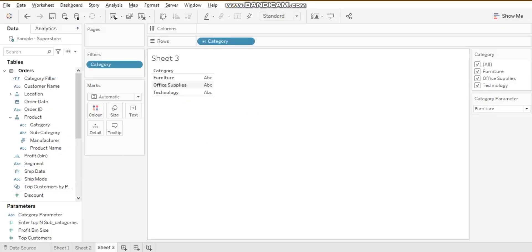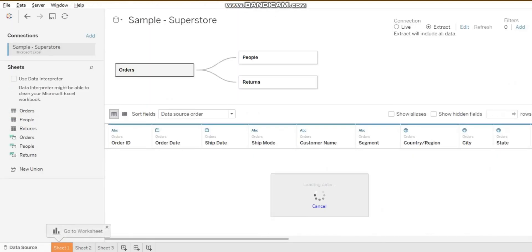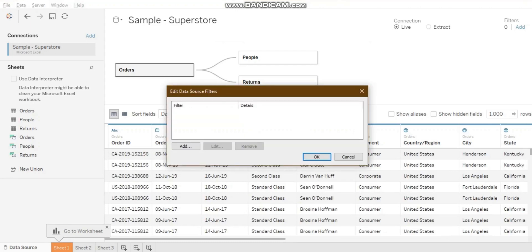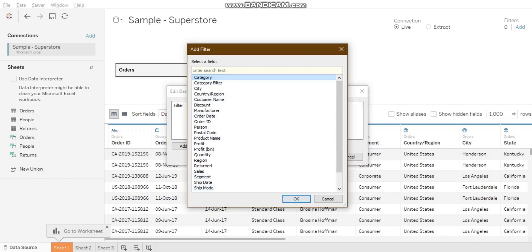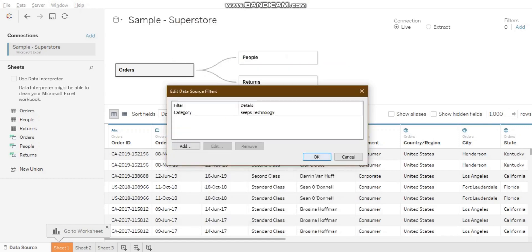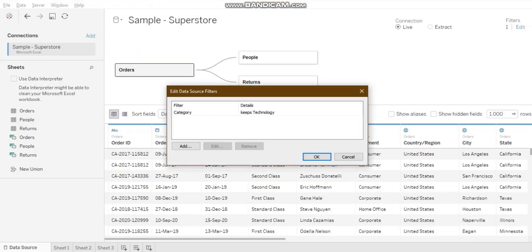For example, clicking on the data source, I can create an extract connection and use it as an extract filter to extract data from the database. For the data source filter, I take category and restrict data to only 'Technology' at the data source level, so at the sheet level I will only have technology data.